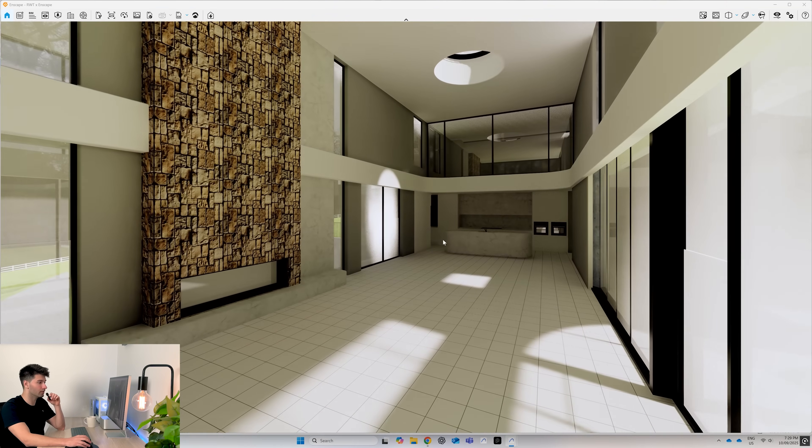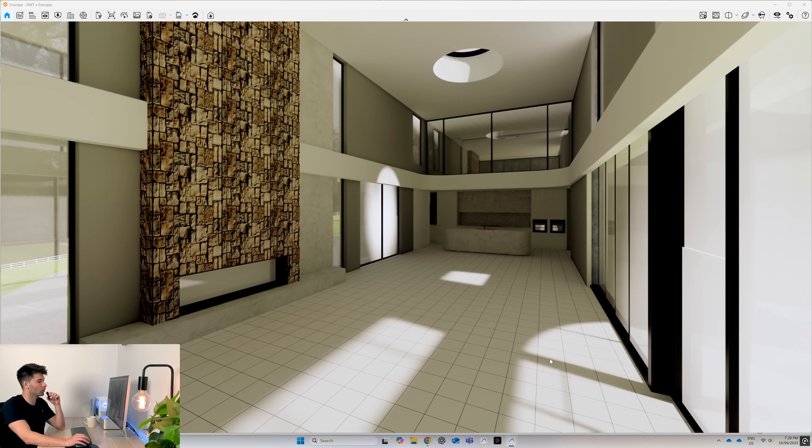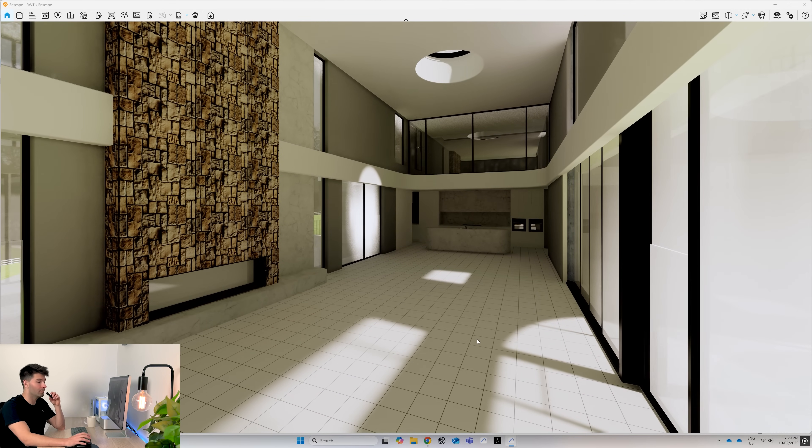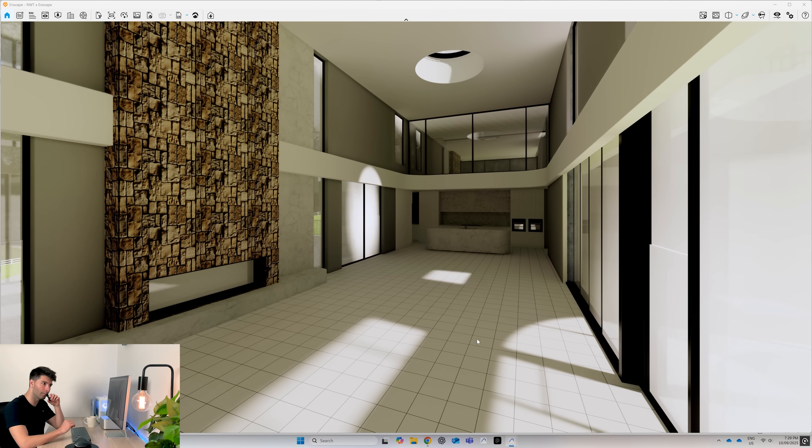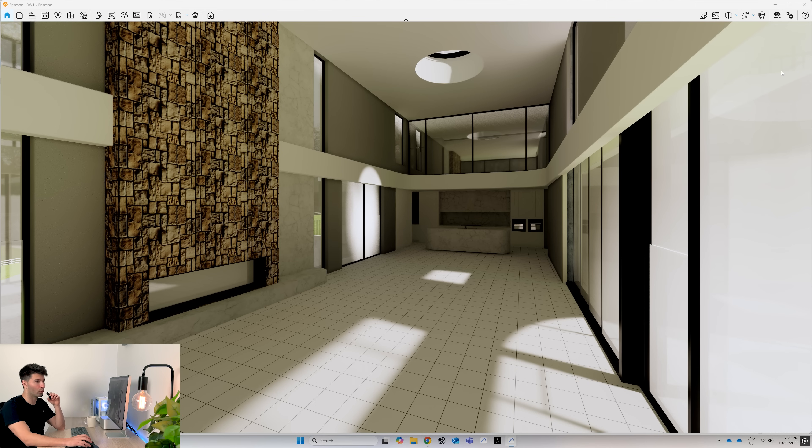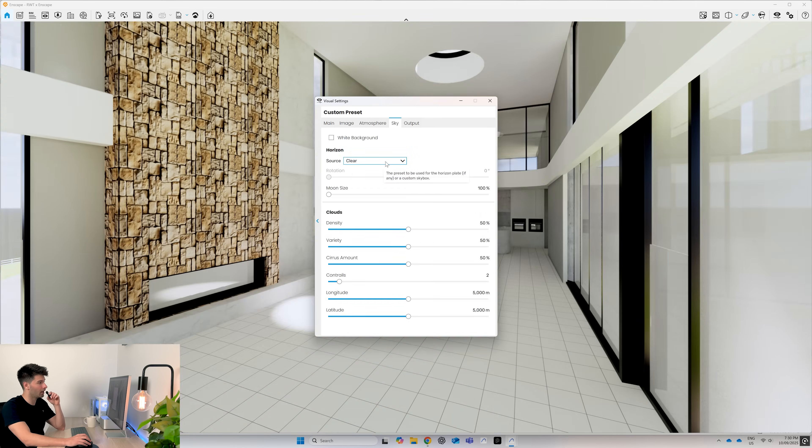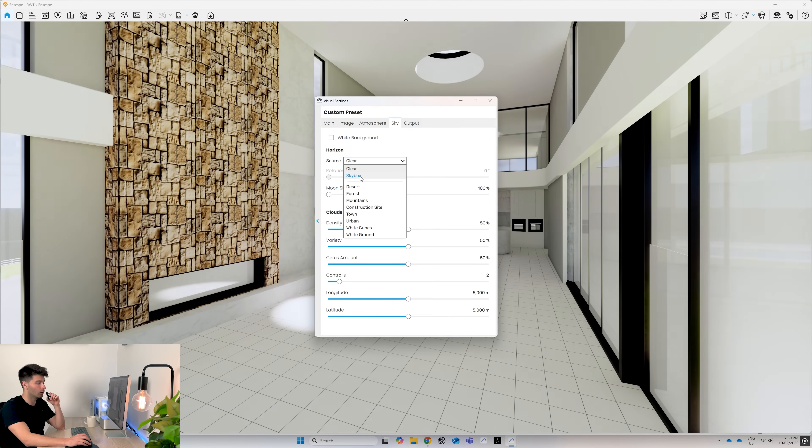Let's have a quick look around. Obviously Enscape enhances all our materials straight away and makes anything look just that little bit better. To get started, we of course want to import an HDRI. So we come up to the top to the visual settings, then we go to sky and by default, it will be on clear.